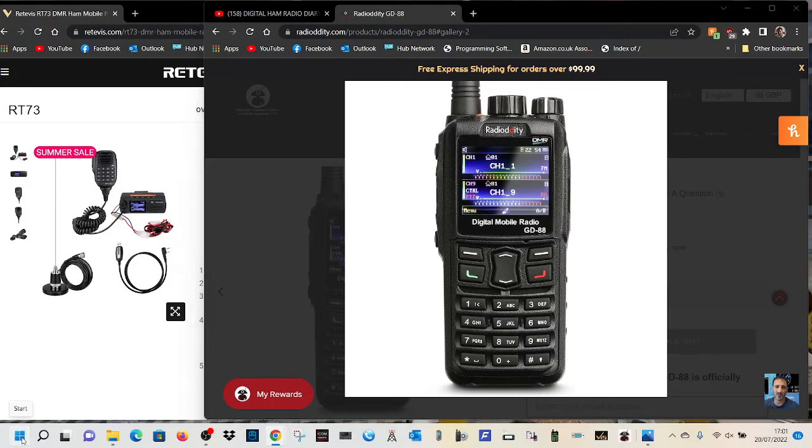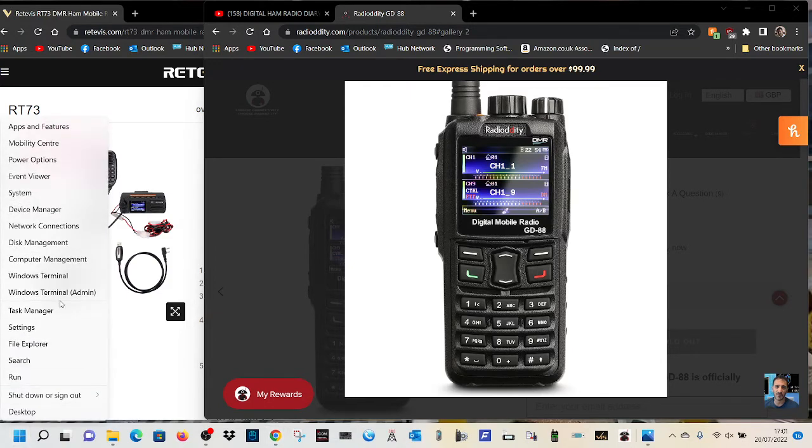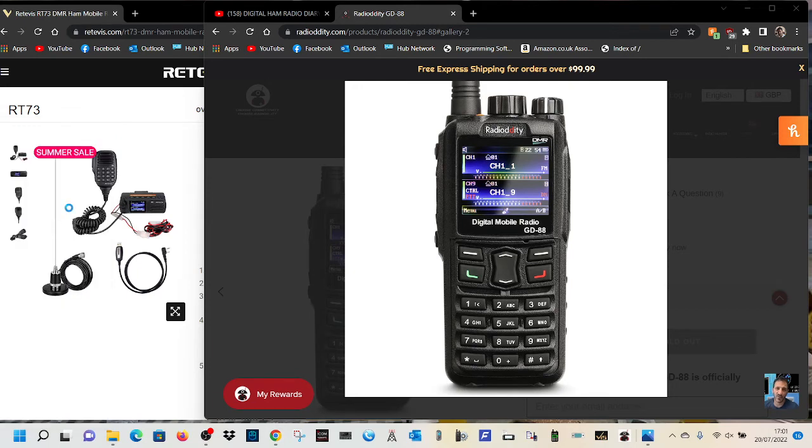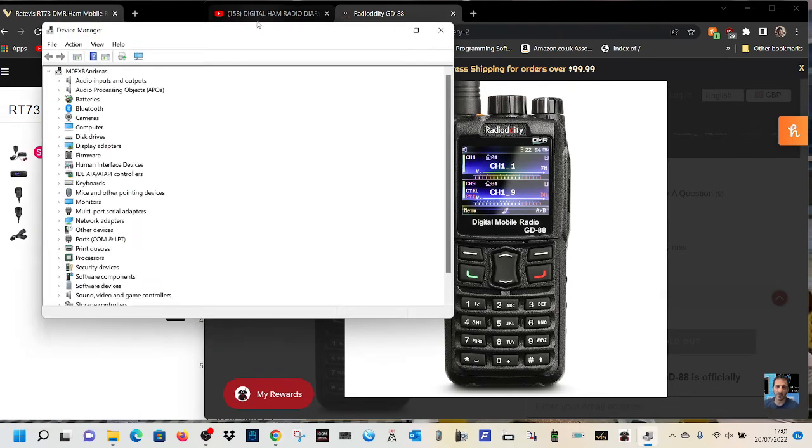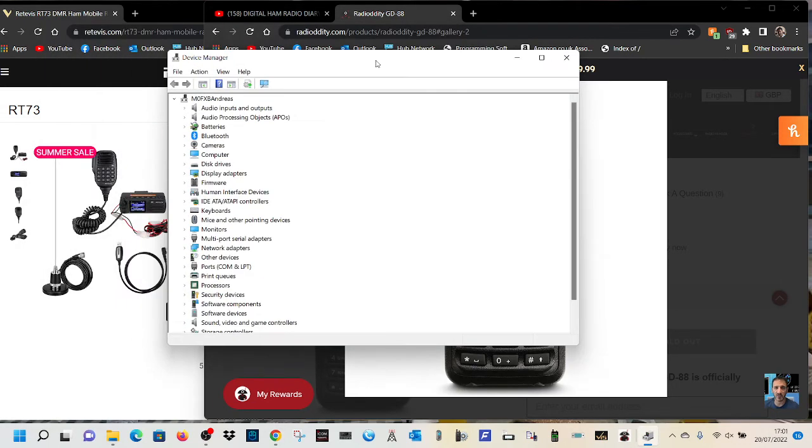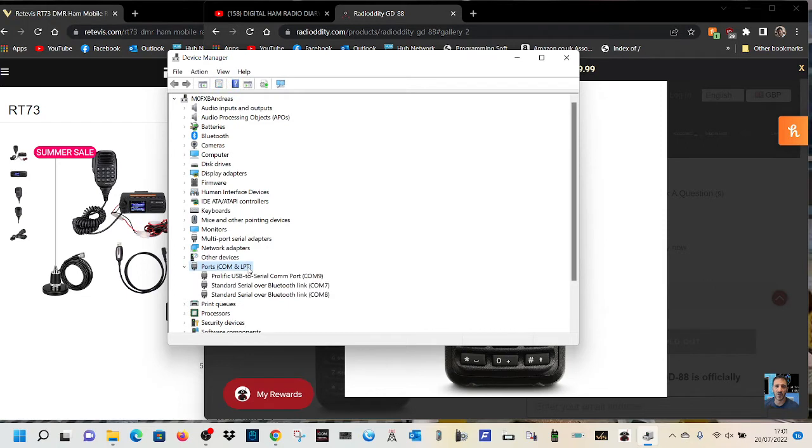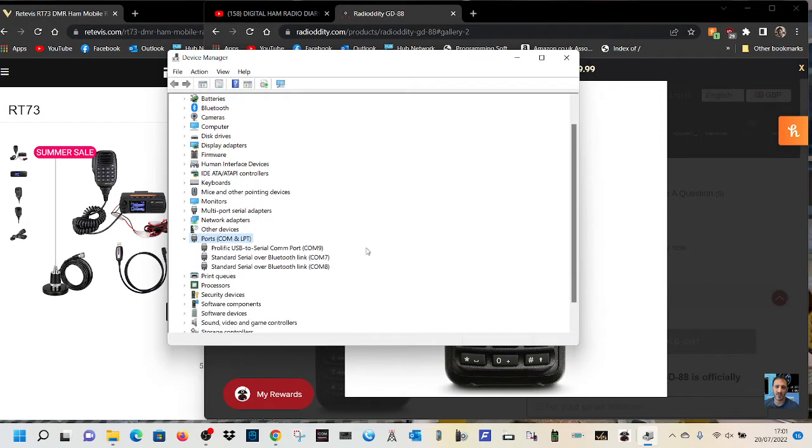So all you do is right click, go to device manager. Double click here, and what you'll see, well mine's nine anyway, but if yours is 10, 11, 12, it's not going to work.